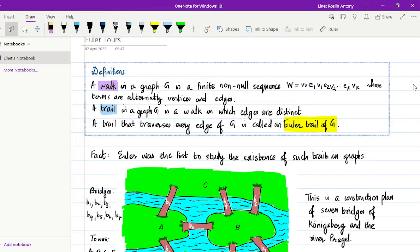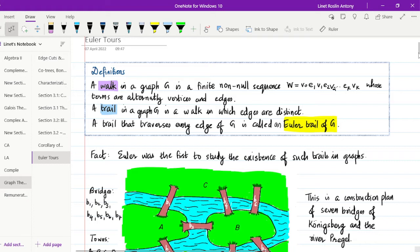In this video we are going to study about Euler tools. To start, we begin with definitions.